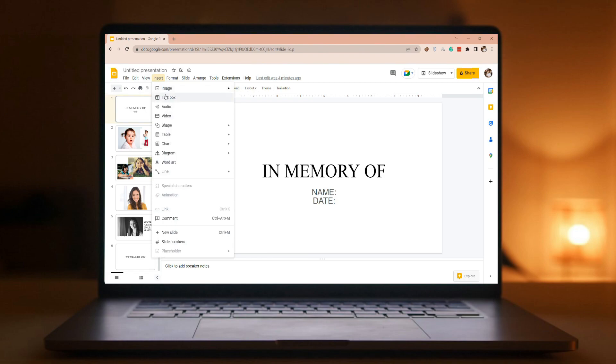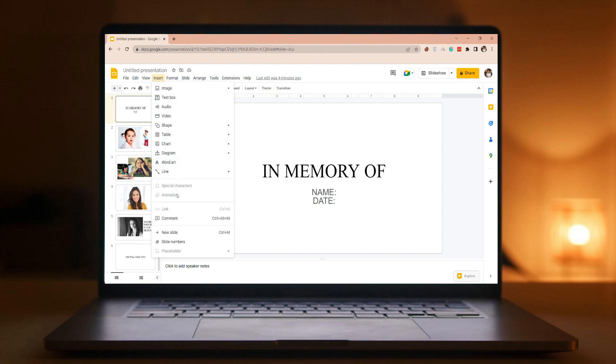You can add audio, shapes, tables, charts, and more. If you want, just click the Insert tab. You can see the different options you would like to include in your slides.